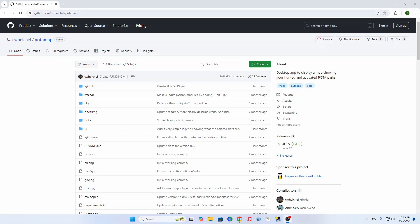Hey everybody, this is AE4XO. I also wanted to talk to you about another program made by N9FZ, Canyon Welchel, that is a great program. This is called Podimap and it's not similar to the Podimap.us — that's an interactive boundary map that I talked about in a previous video. This is a mapping program that will show you your activated and your hunted parks.